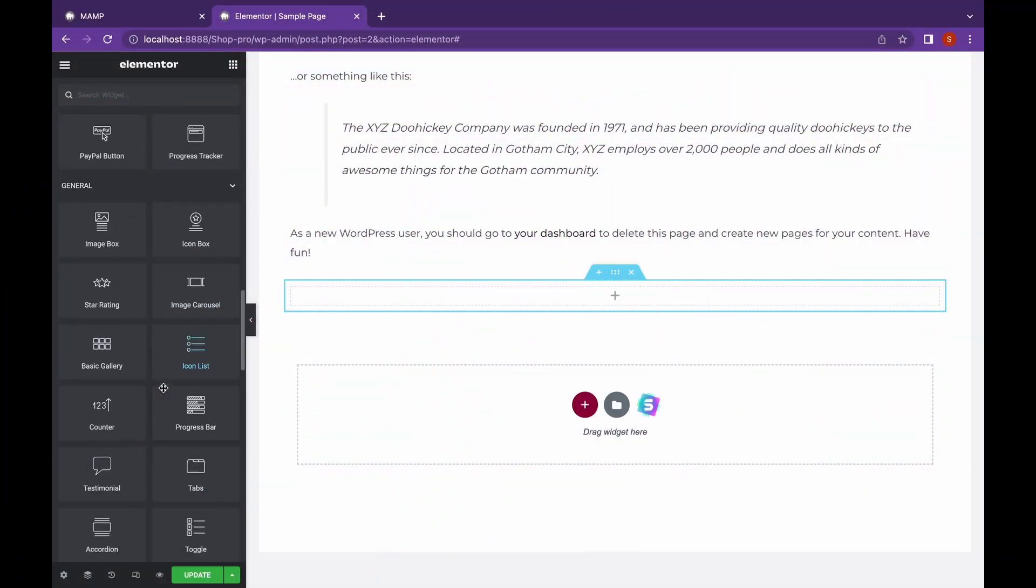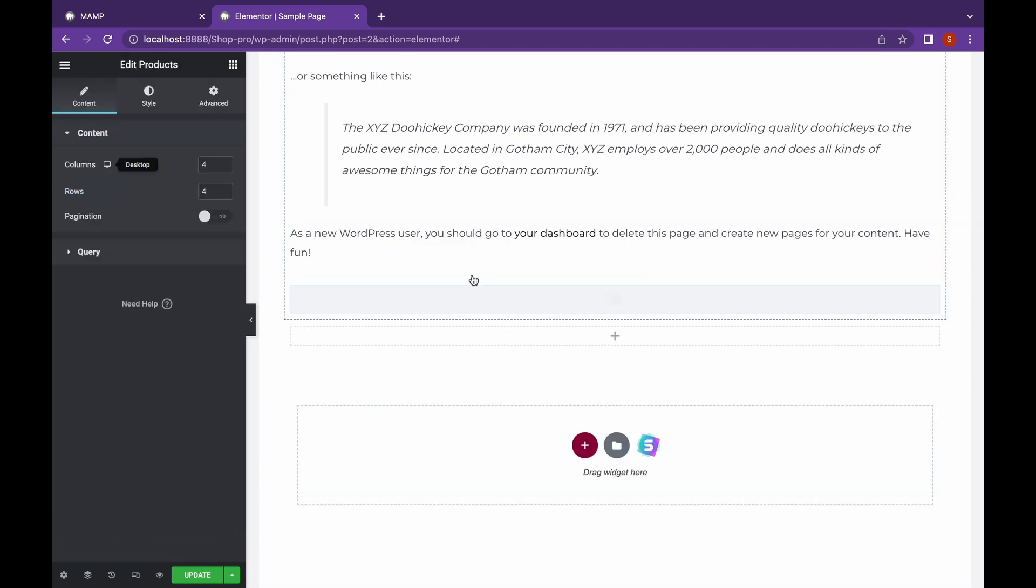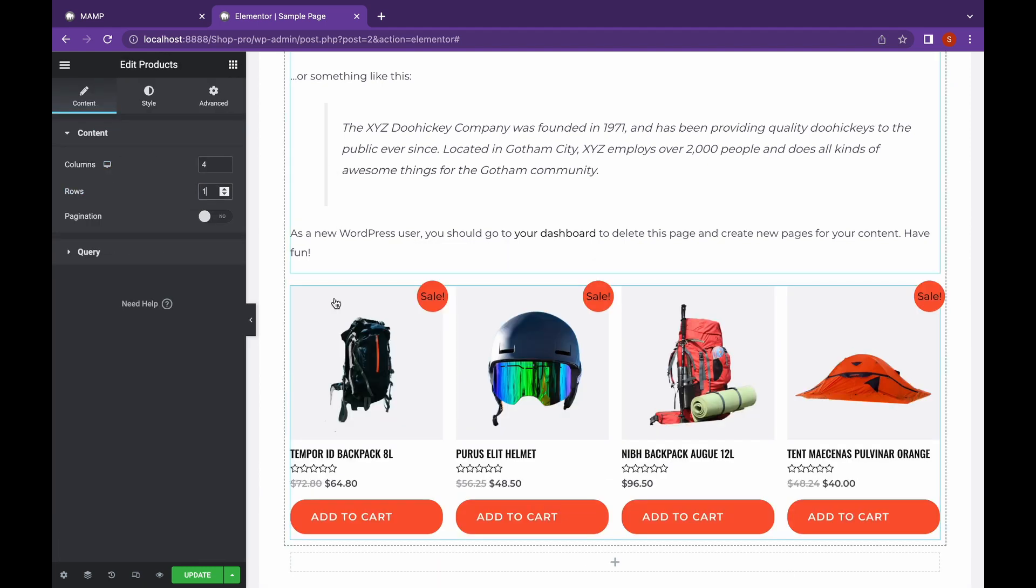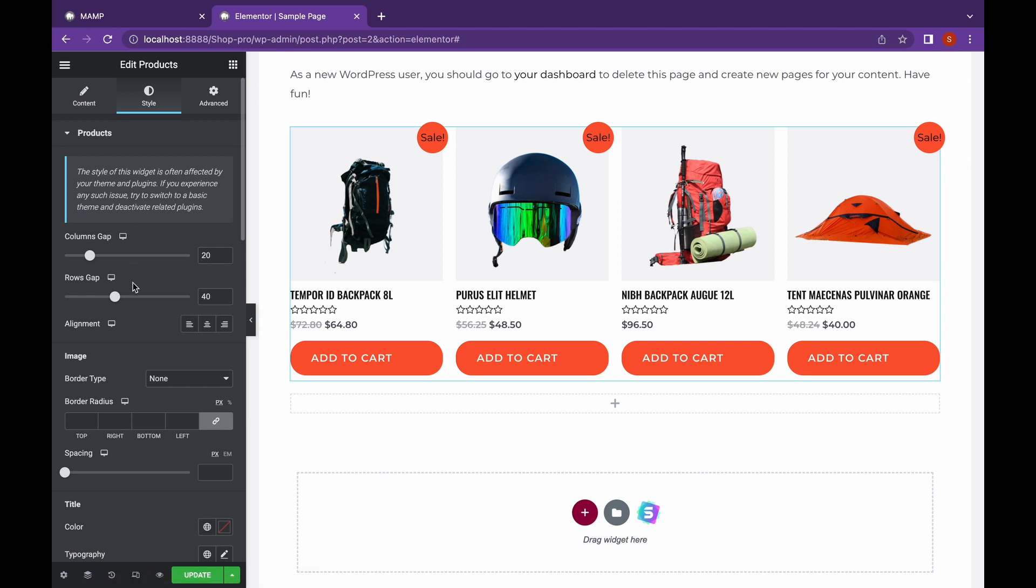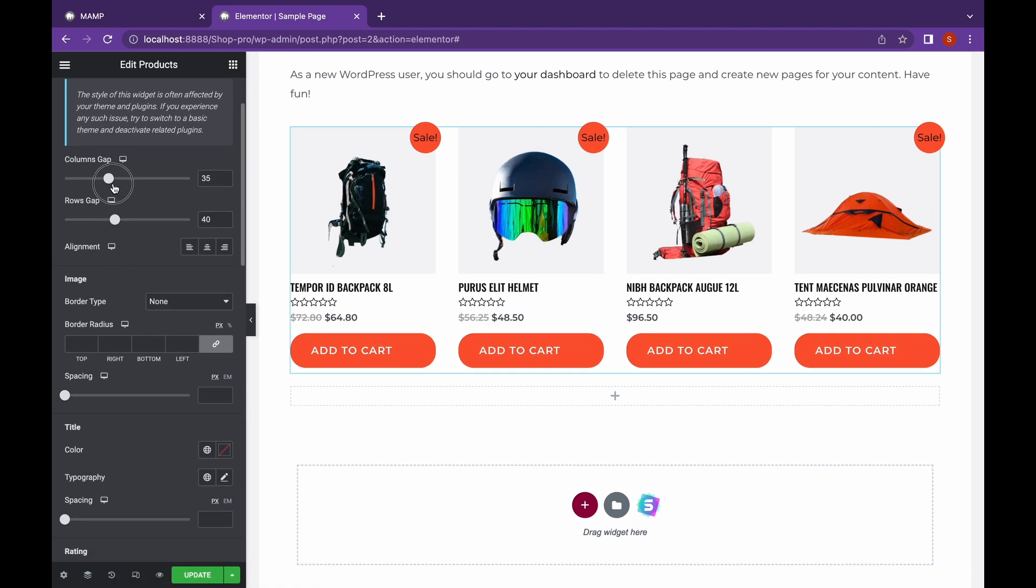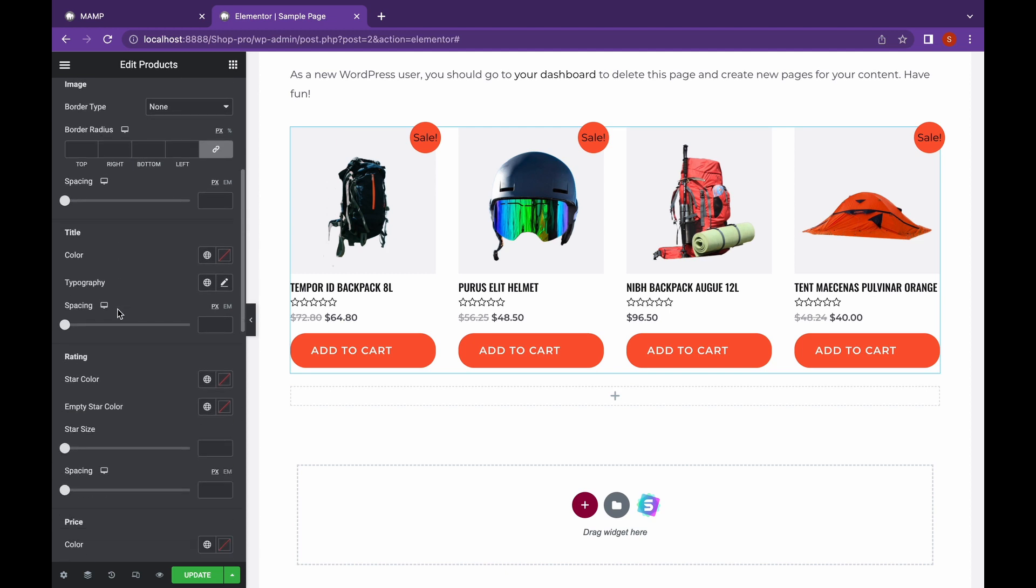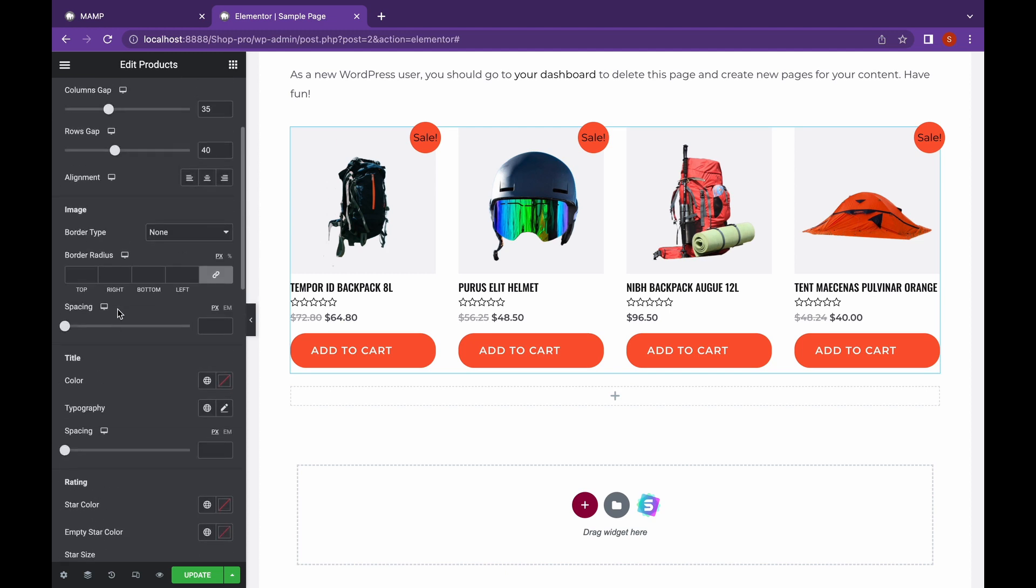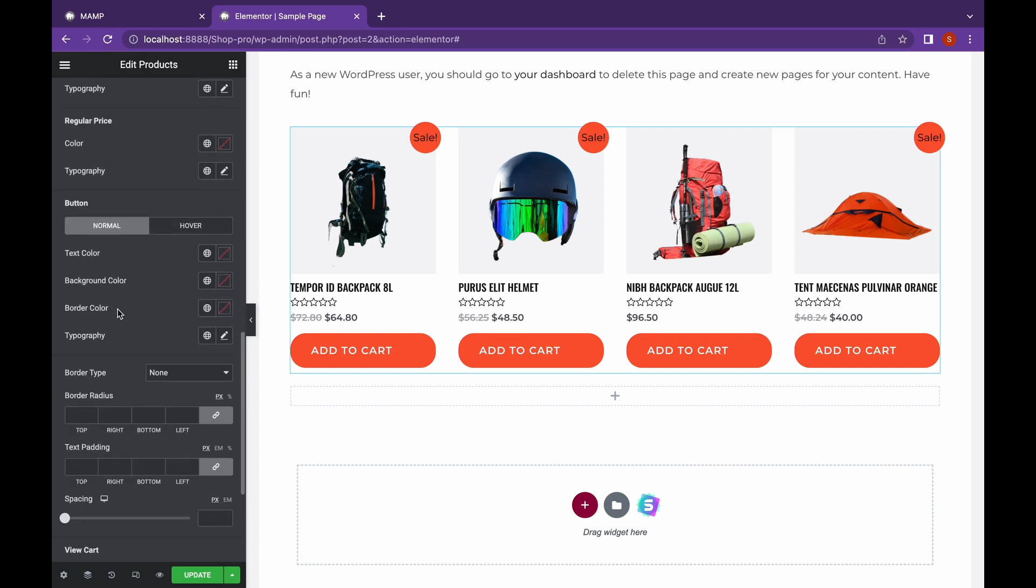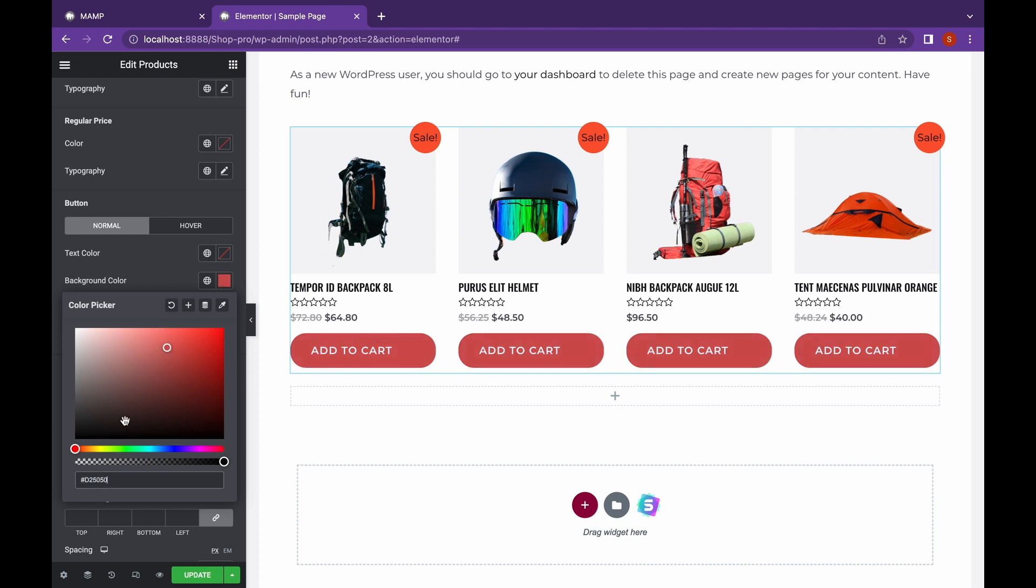There are also several useful elements for WooCommerce websites, which is one of the main reasons why Elementor Pro is really worthwhile for shop website owners. I recently used these elements to create my own custom product page, which isn't possible to do without Elementor Pro. If you're interested in knowing how to make custom product page, I'll link that video in the description.